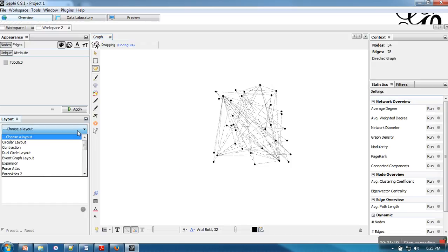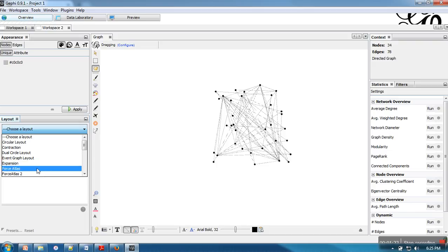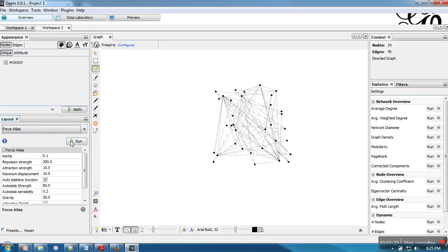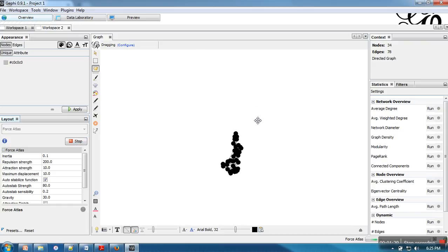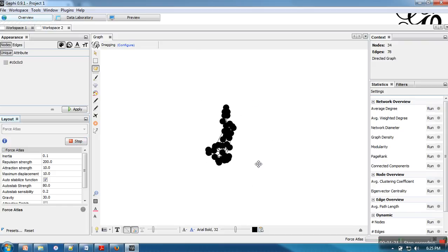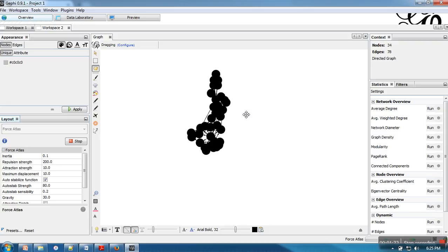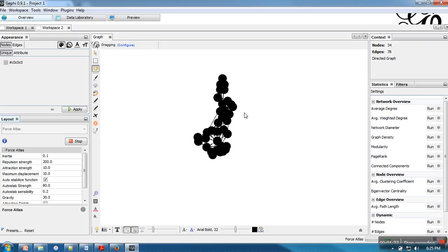What we have to do, you can select a layout. Let's say I am going for Force Atlas and run. So this is my Force Atlas layout.